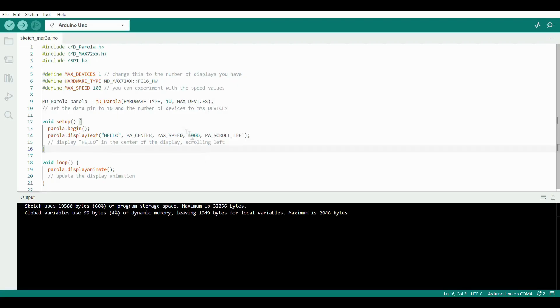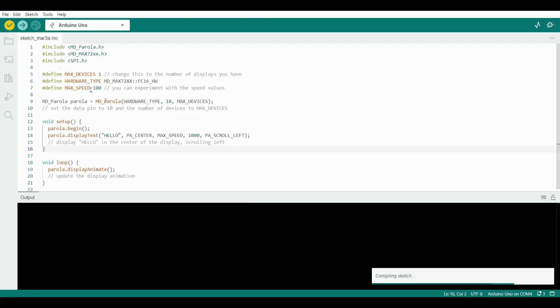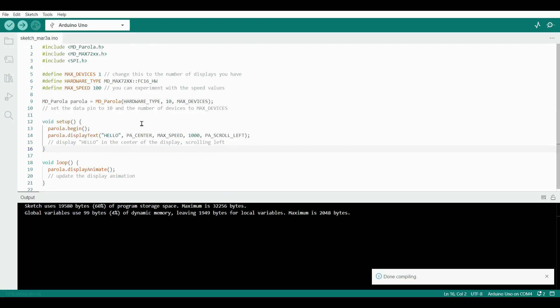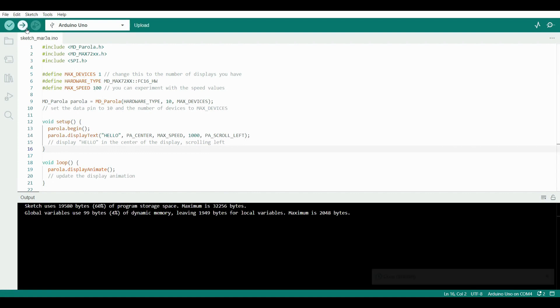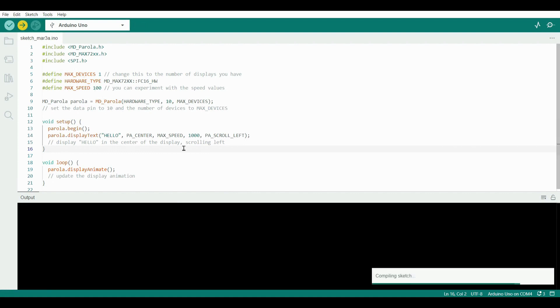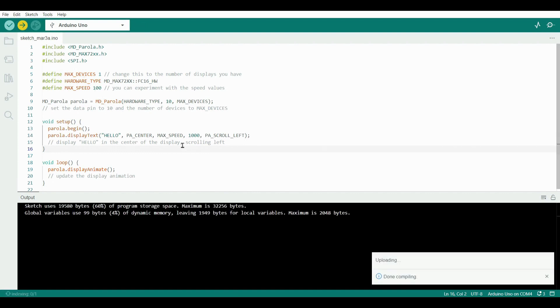Now connect your Arduino to your system and click here to verify the code. Then click here to upload your code to the Arduino board. Now let's see the output.